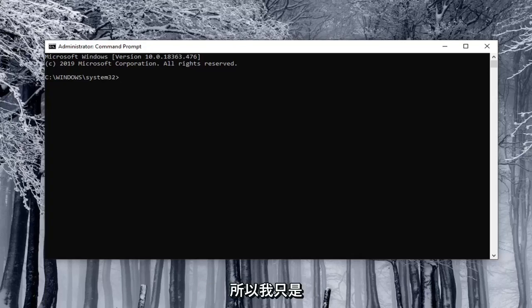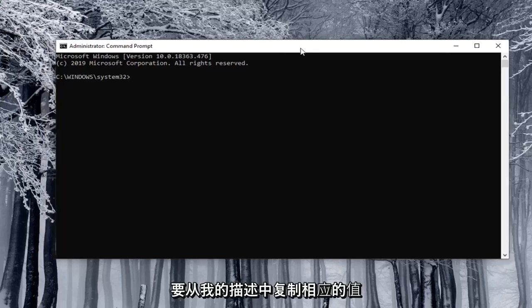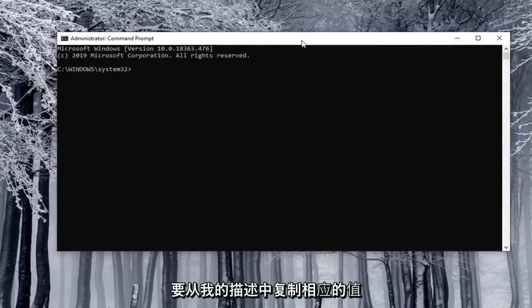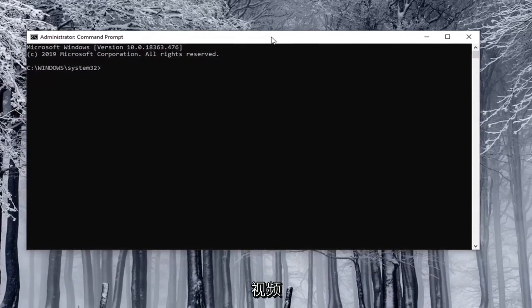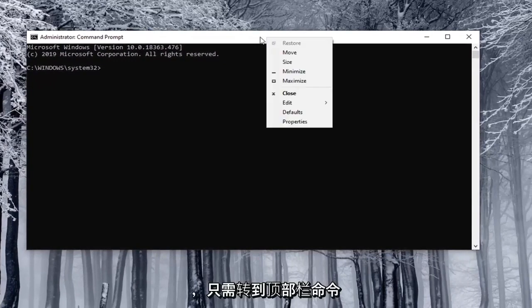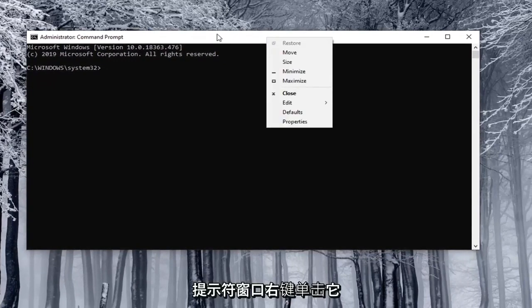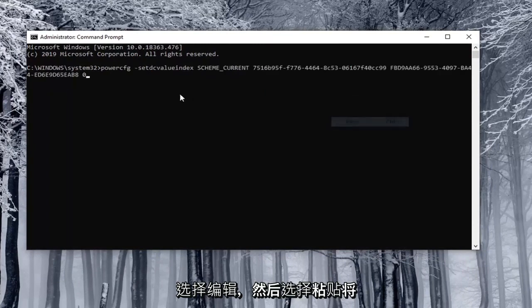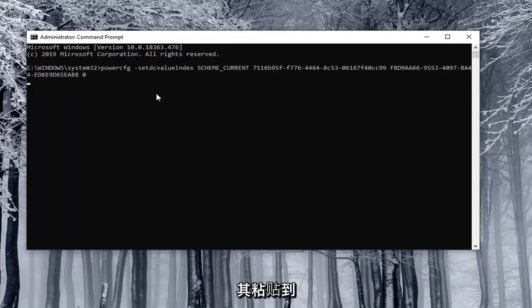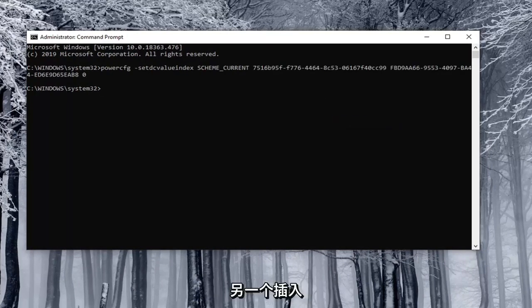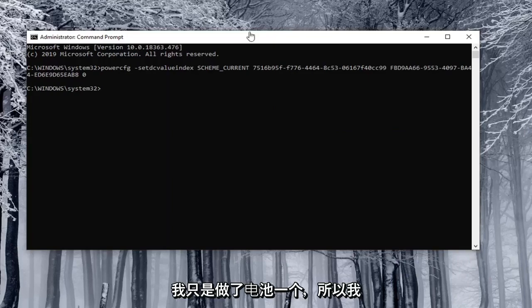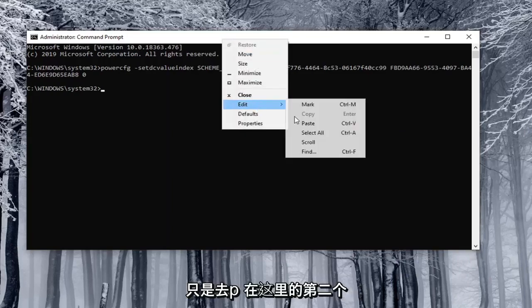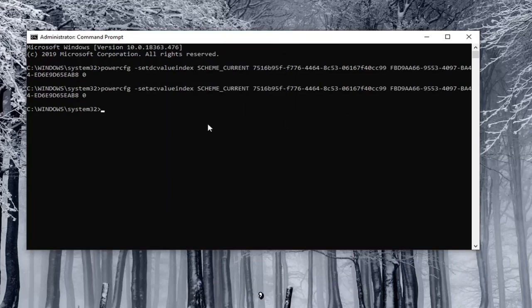So I'm just going to copy the corresponding value from what will be in the description of my video. And just go to the top bar of the command prompt window right click on it select edit and then select paste to paste it in. You hit enter and then you do the other one for plugged in. I just did the on battery one. So I'm just going to paste in the second one here.